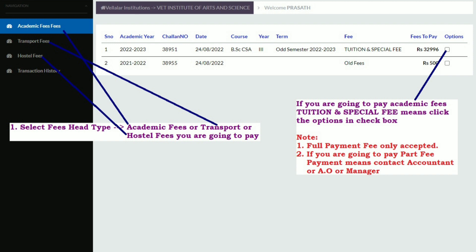Note: full payment fee only is accepted. If you are going to pay a part fee payment, contact the accountant, administrative officer, or manager of your institution.